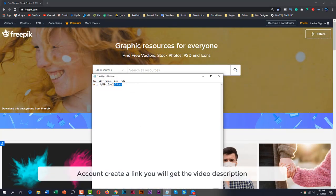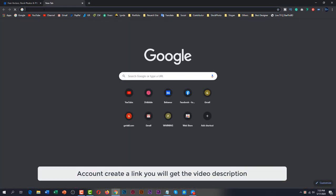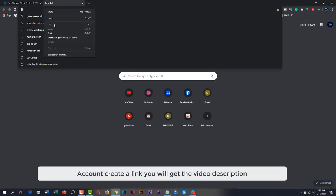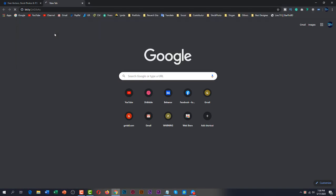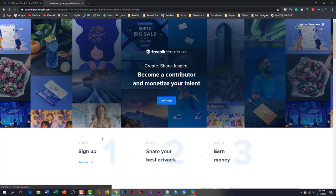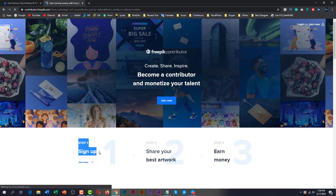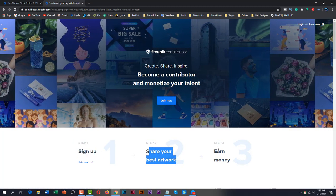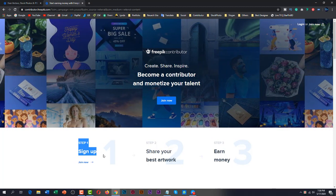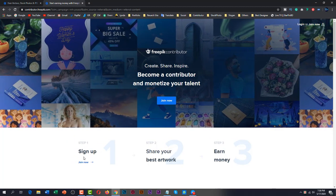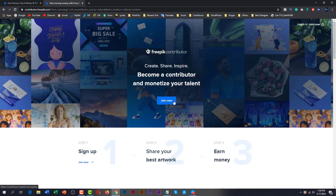First, copy the link. You will get the link in the video description. Open your browser and paste it here. Sign up, share your best artwork, and earn money. Now click Join Now.